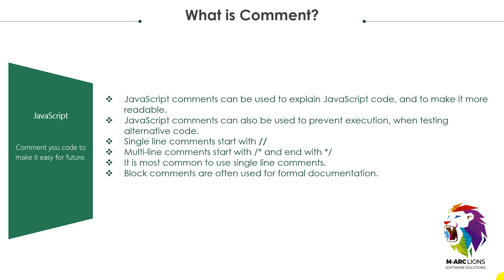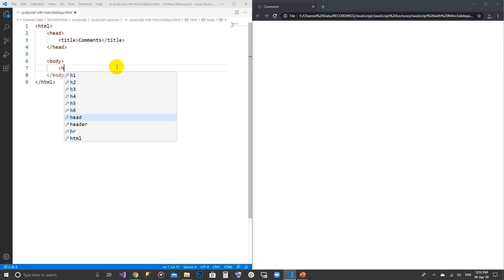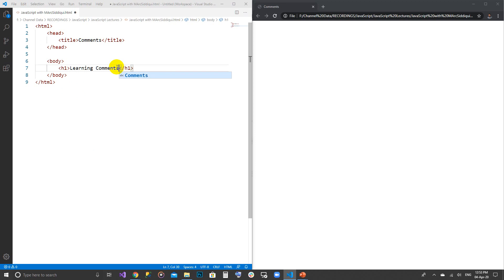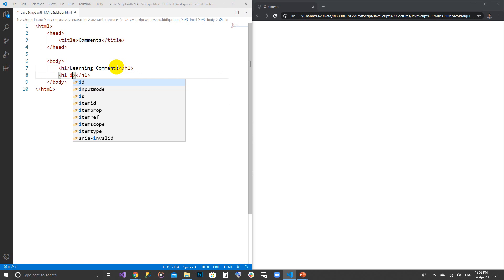Let's go to Visual Studio Code and have a demo. Here we have basic code written already. I am going to write h1 and write a heading 'Learning Comments'. I am creating a blank h1 tag which I am assigning an id, and this id is going to be 'comment'.